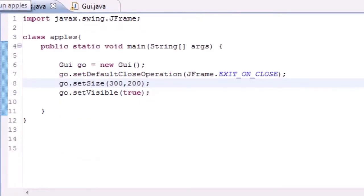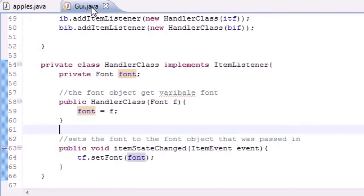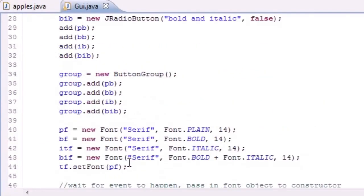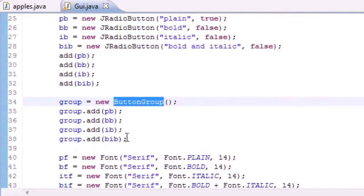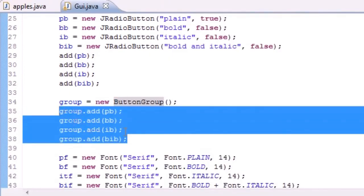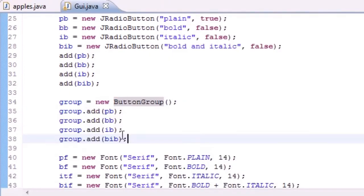Now that we have the constructor and itemStateChanged, we're good to go and able to run the program. That's your quick tutorial on JRadioButtons. One last thing — don't forget to group your buttons by setting them equal to a new ButtonGroup object. This group allows your buttons to be one big family, letting them know when each other is selected or deselected. Hope you guys learned something — thanks for watching, subscribe, check out my contests, and I'll see you next time.